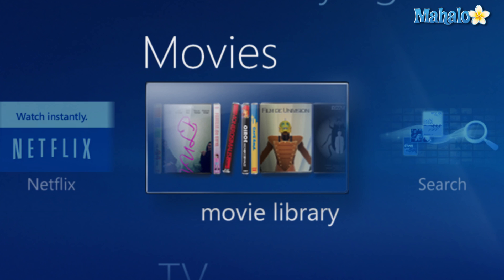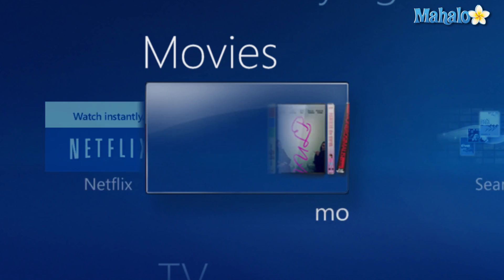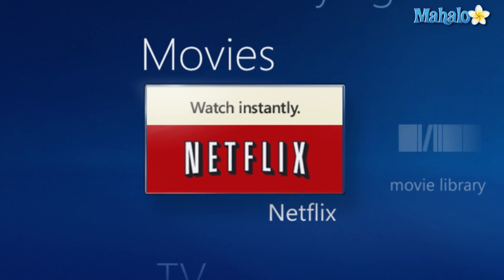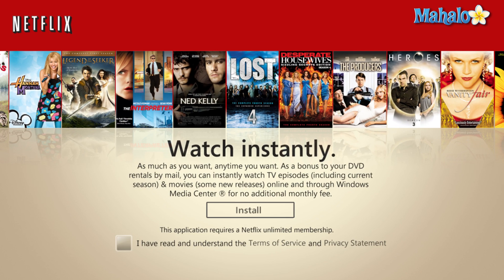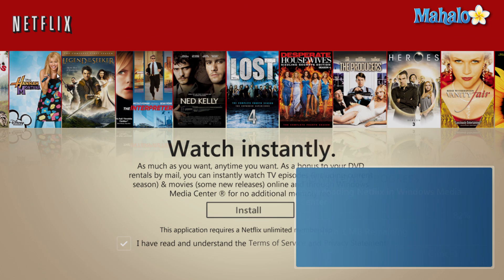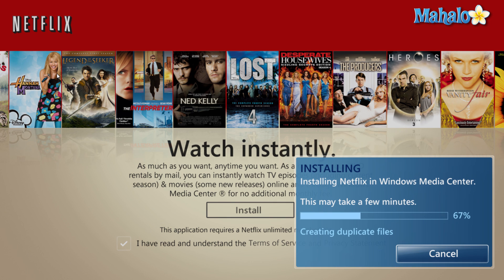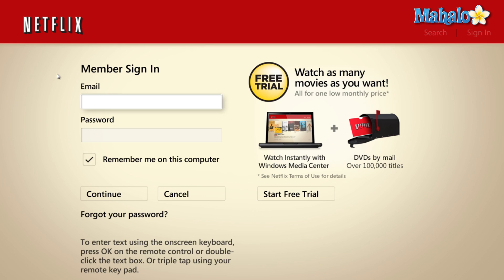Simply from the main menu just navigate down to Movies and select Netflix. Then from here hit enter to accept and enter to install.